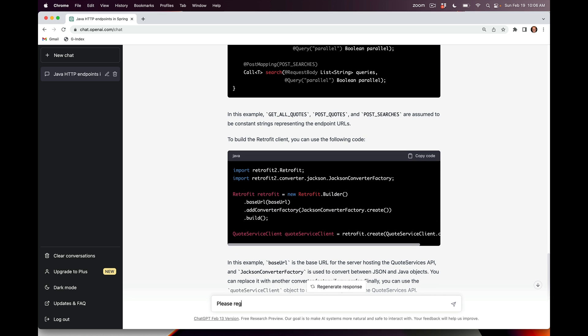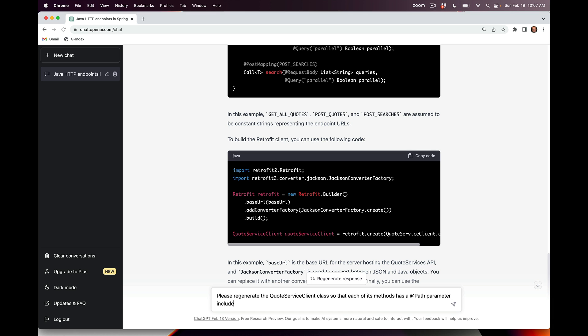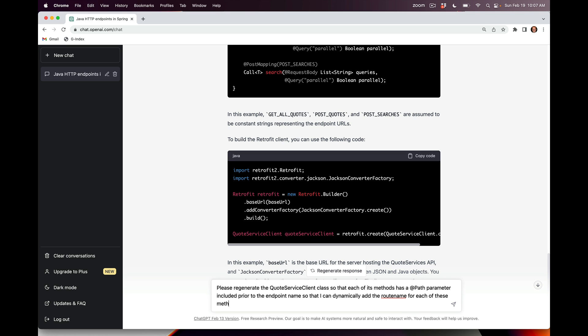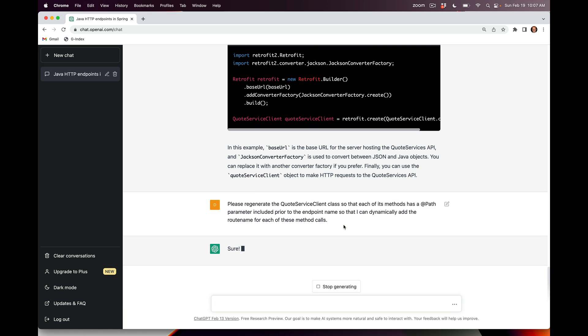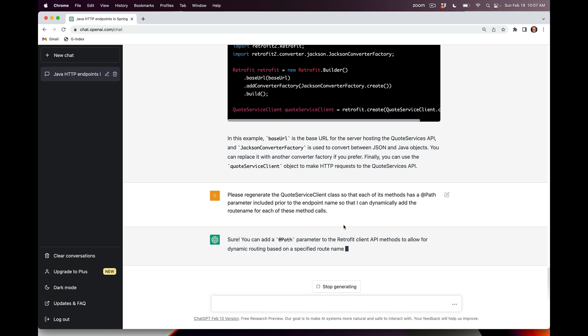We'll say please regenerate the QuoteServiceClient class so that each of its methods has a path parameter included prior to the endpoint name so that I can dynamically add the route name for each of these method calls. We'll see if it's able to figure this out. It's a little bit tricky. It seems enthusiastic to do this, and we'll see whether it's smart enough to actually make the code what I want it to be.